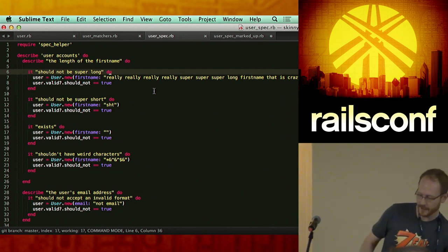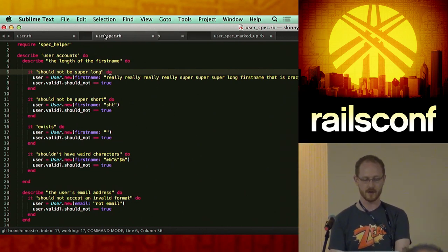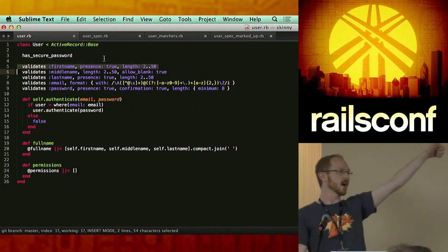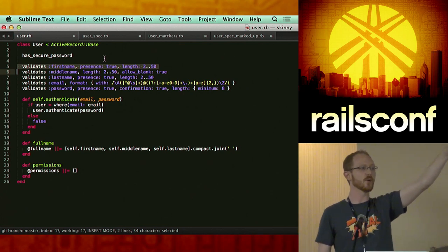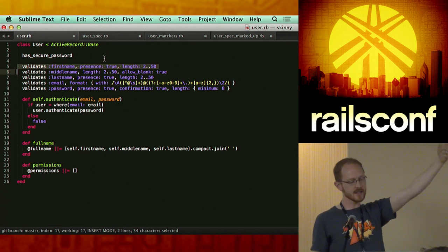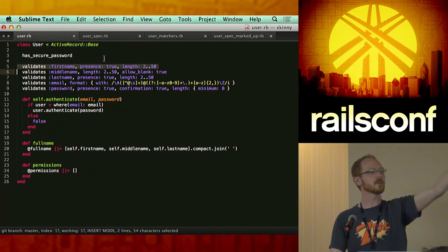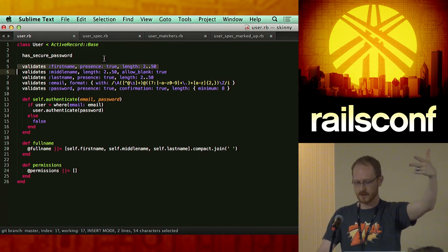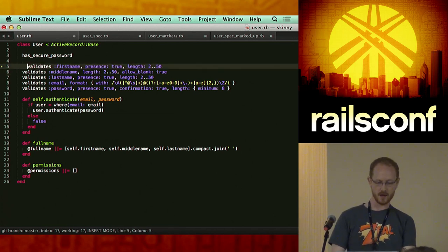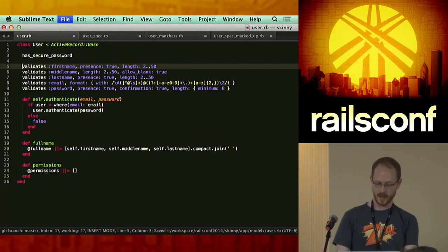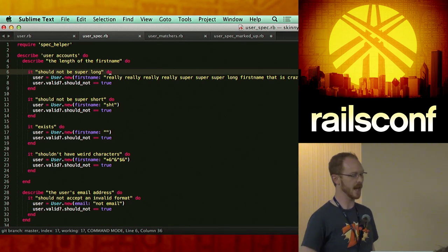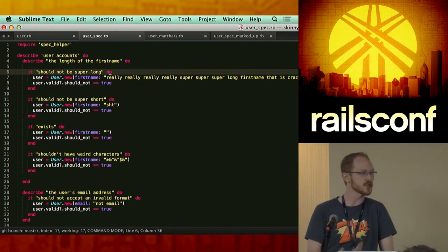Let's take a look back at our code. We're looking at line five. One component of this validation: we are testing that it exists, the minimum length, and the maximum length. We have those two validations. Going back to this spec, we're testing that valid should not be true.